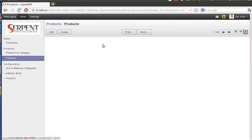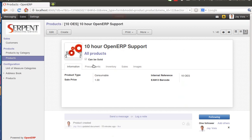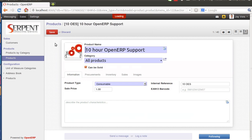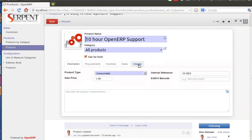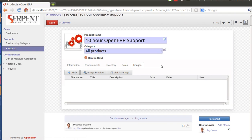For example, we have configured our support product which is support from OpenERP from Serpent CS. Over there you will be adding your image. For now you have three facilities to use the feature. First is the facility of adding the multiple images one by one.